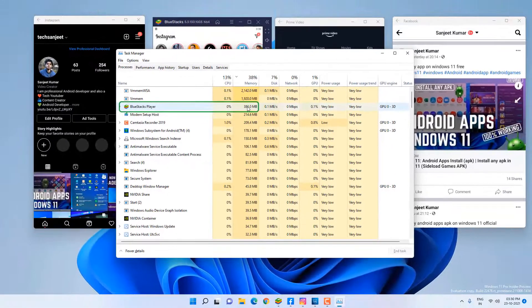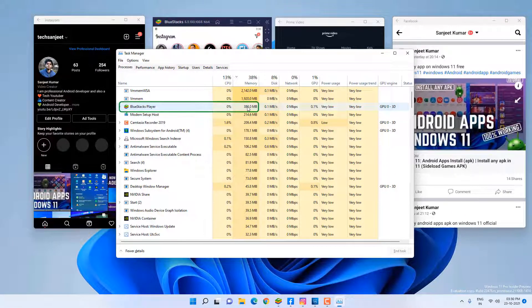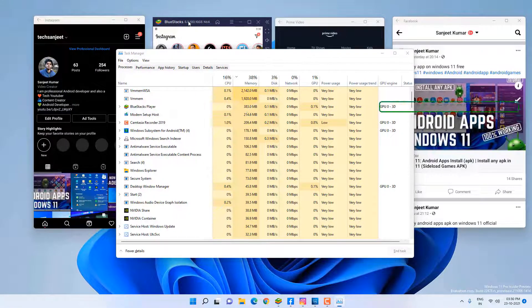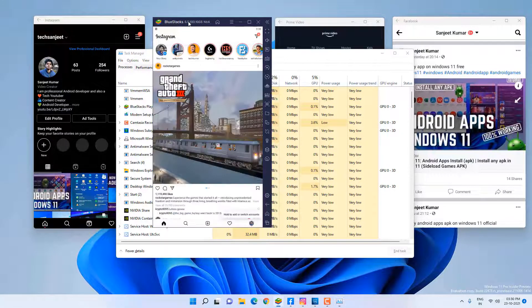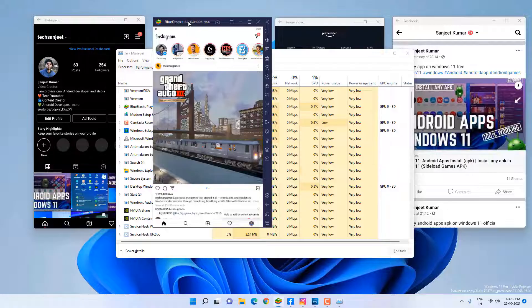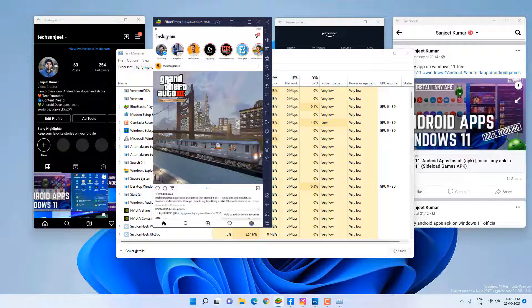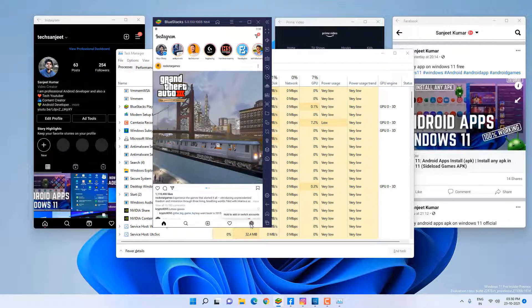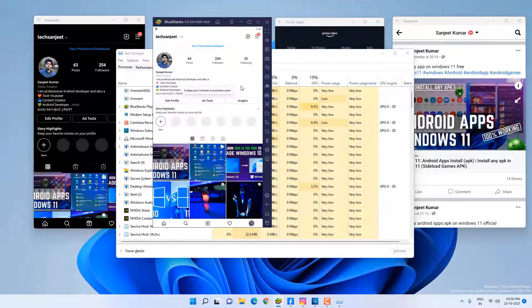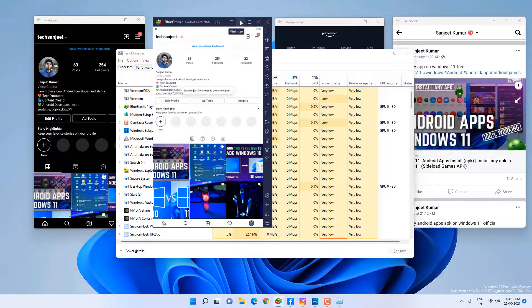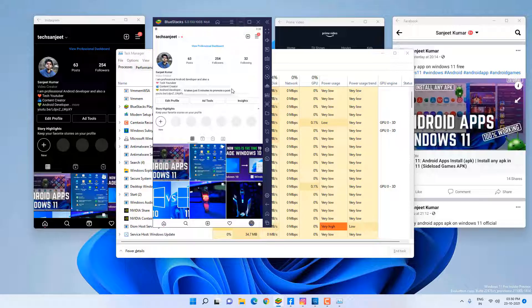Now you already get the clear picture - should you use these Android apps on Windows 11 or not? Definitely not, because why would you waste your resources in the background? So you can use BlueStacks if you want to run Android apps.